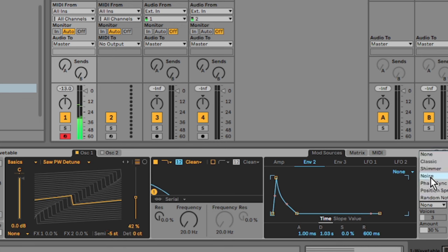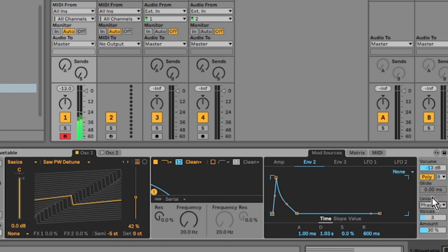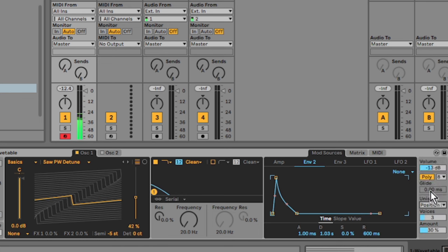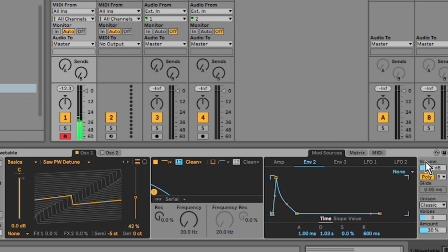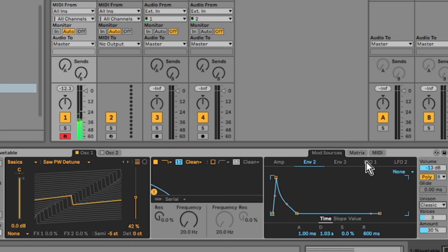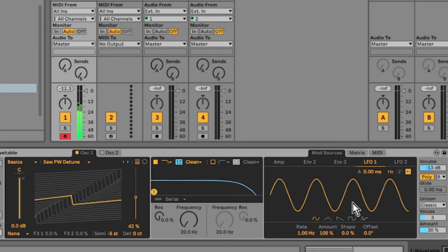Over in the unison section here, I'm going to select the unison model. I'm just going with the classic one for now. It gives it a nice kind of detuned sound.